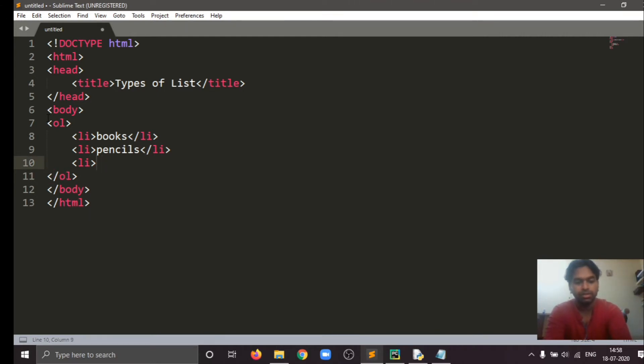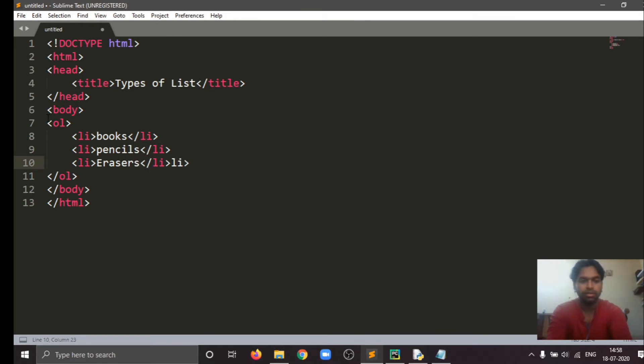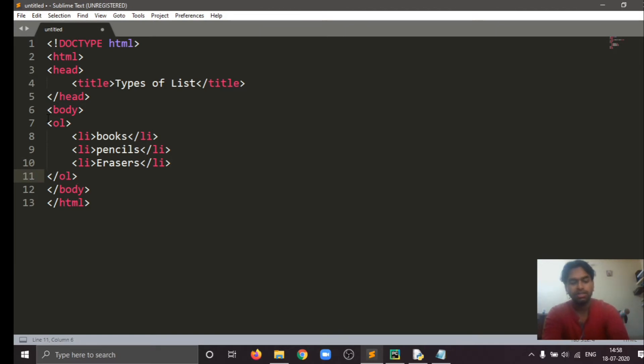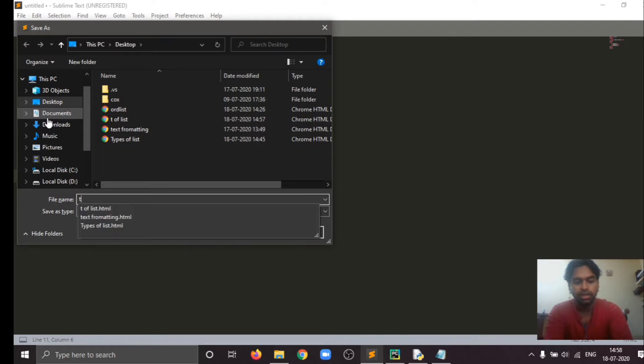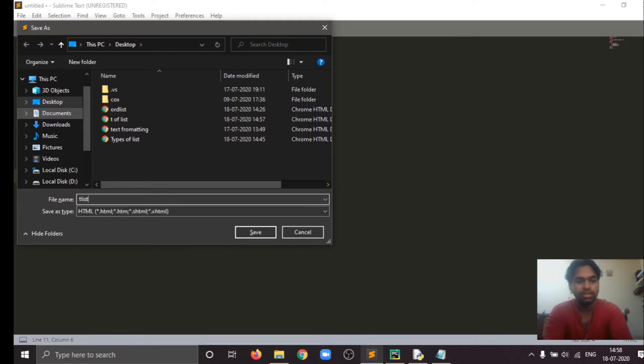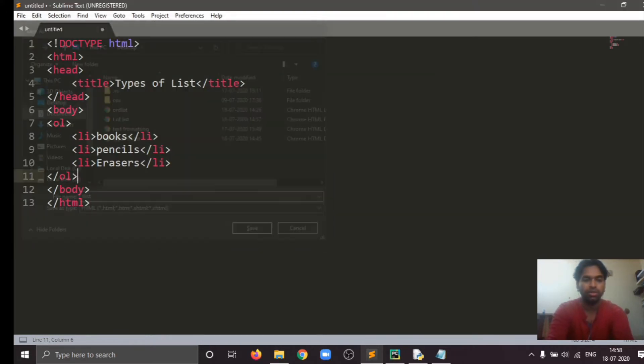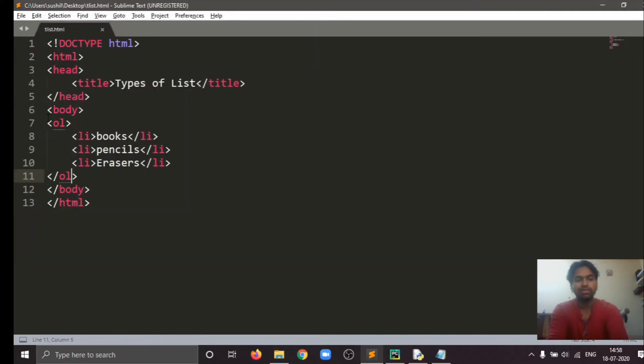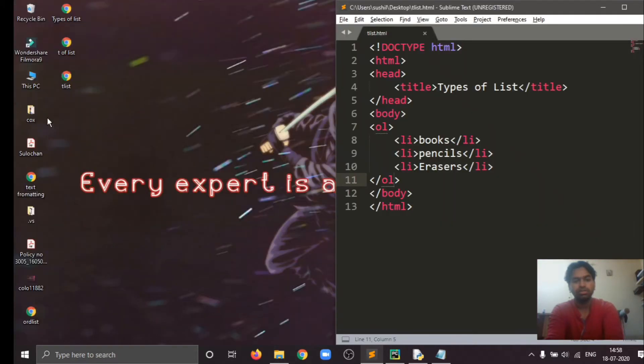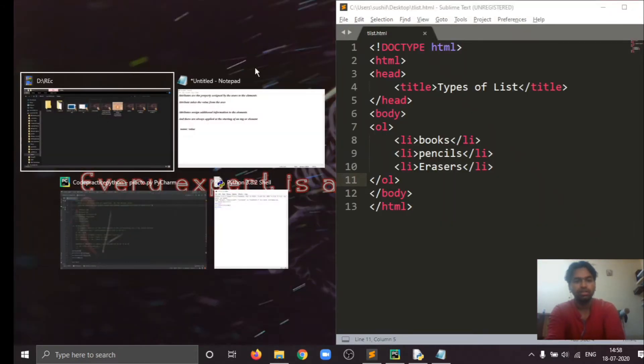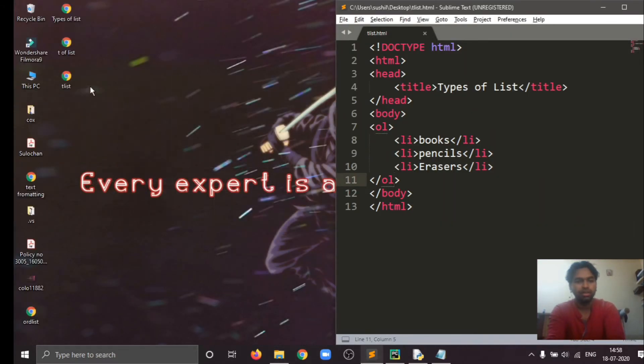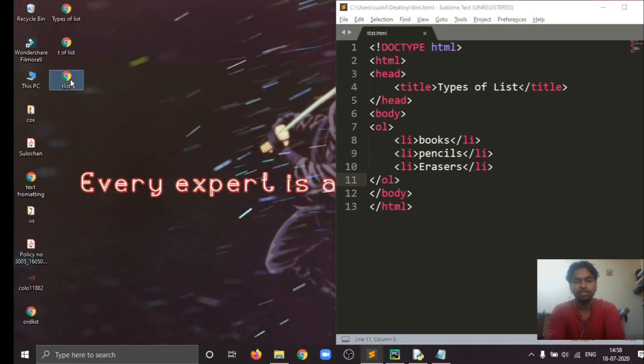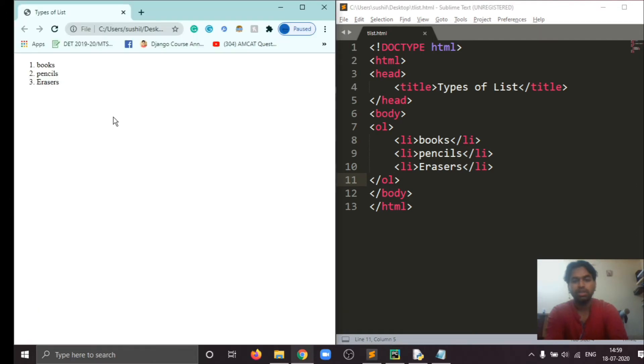So this one is ordered list. Same case, okay, so this one is ordered in numbers.